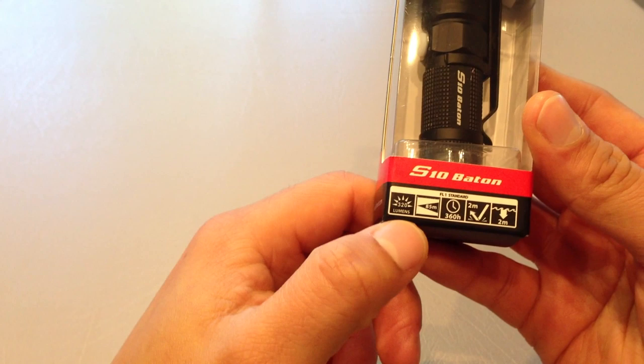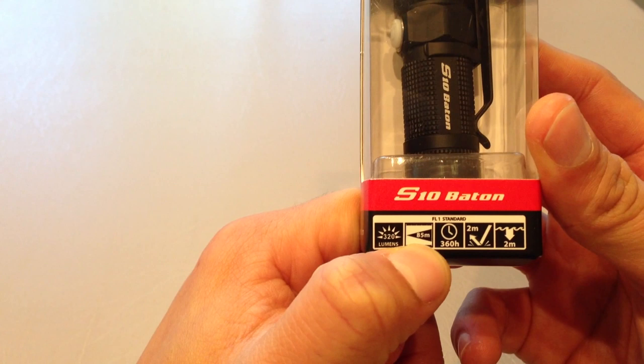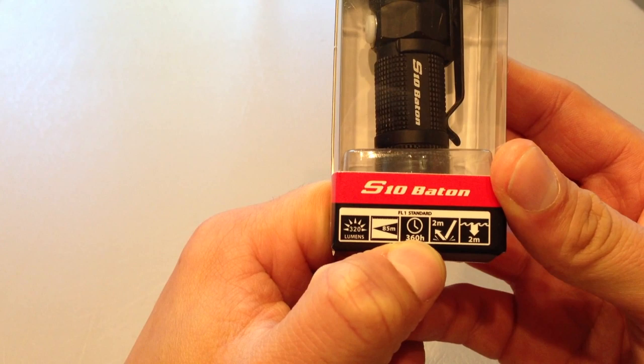So it gives you a stated 320 lumen output. I believe that's out the front lumens, not ANSI. An 85 meter reach, no way. 360 hour runtime on the moonlight mode, sure, absolutely.